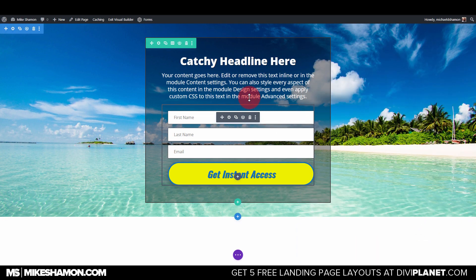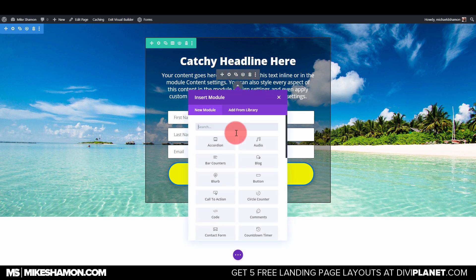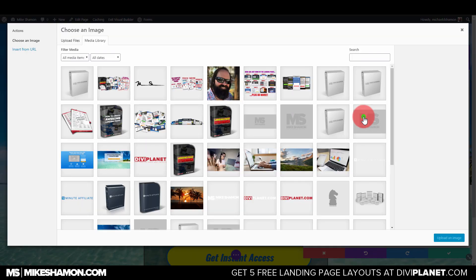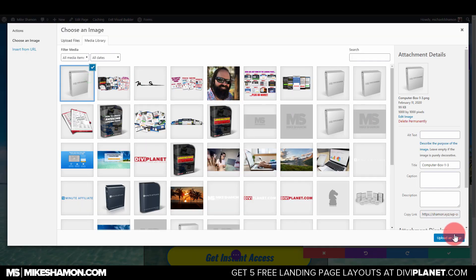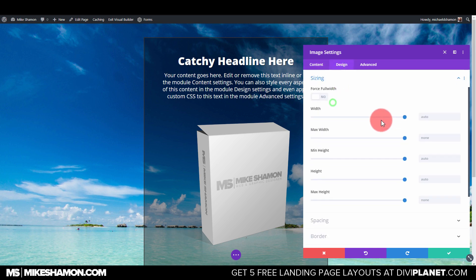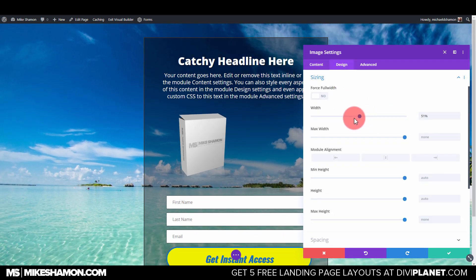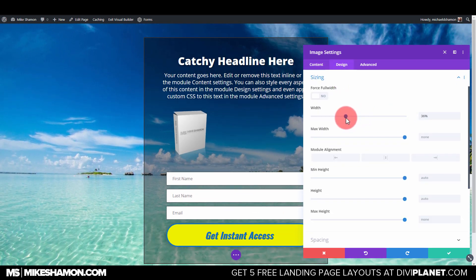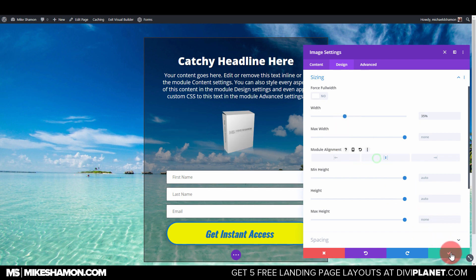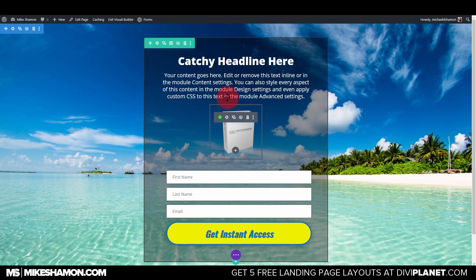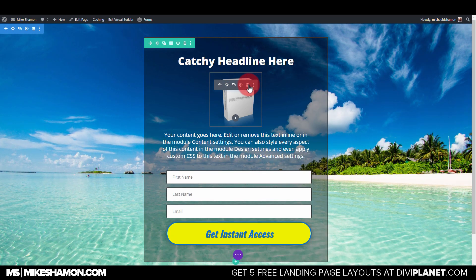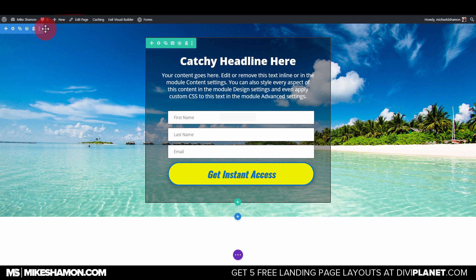You can also add an image here if you want — for example, a picture of your eBook. Go to Design and Sizing to adjust it based on how large your image is, then set the alignment as needed.